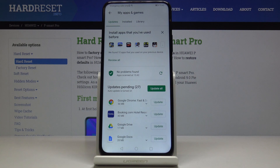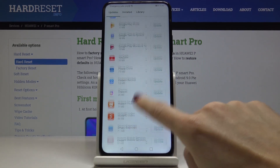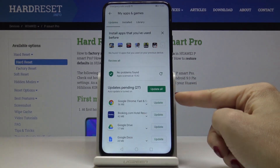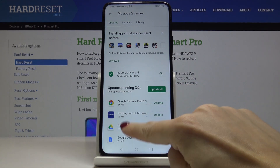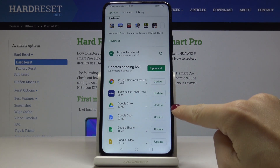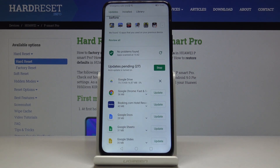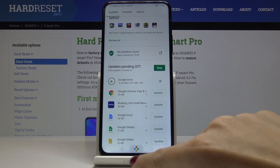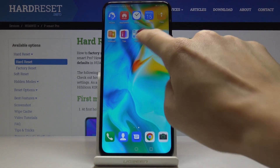The first tab is Update, so here you can check all applications that can be updated. You can either update all of them at once by tapping on that feature, or you can pick one particular application — for example, Google Drive — and watch the progress.